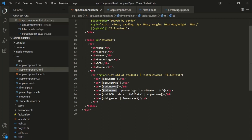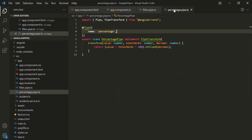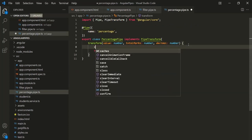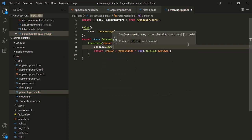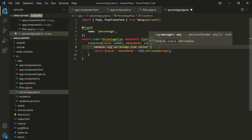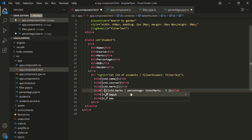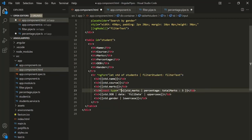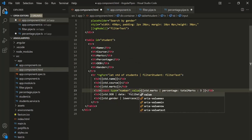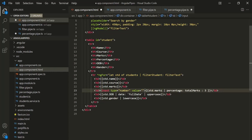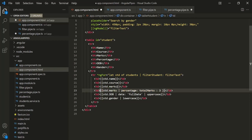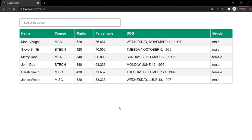Let's see that in action. Let's go to the percentage pipe and inside it, let me write a console.log statement — 'percentage pipe called'. Now let's go to appComponent.html and inside this td element, I am going to specify an input of type number. Let me set its value to std.marks and add this input element. So here we can increment or decrement the value of marks.